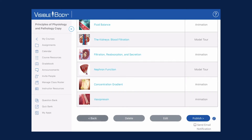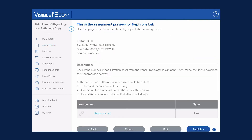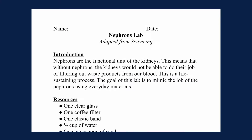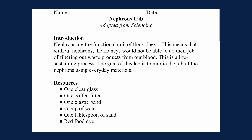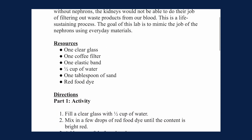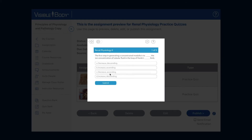Students work through a basic review of kidney function. The lab activity has students use commonly available household items to create their own filtrate. And after walking through an explanation of kidney stones, students can take a quiz.